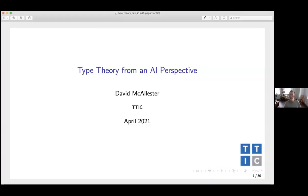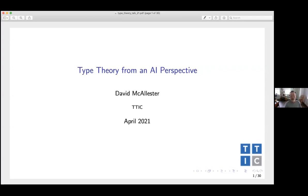Thank you, Mike, and thank you for the invitation. We've got a pretty small group today, so I'm going to try to make this as interactive as possible. I don't really know people's backgrounds, so I'll try to stop and get some discussion going just so we're sure we're all on the same page. I'm fundamentally an AI person. My whole career has been many different topics, but my emotional attachment is always to the concept of artificial intelligence. I became interested in the foundations of mathematics as part of my PhD work, and what I'm going to try to do today is look at type theory from the perspective of artificial intelligence.